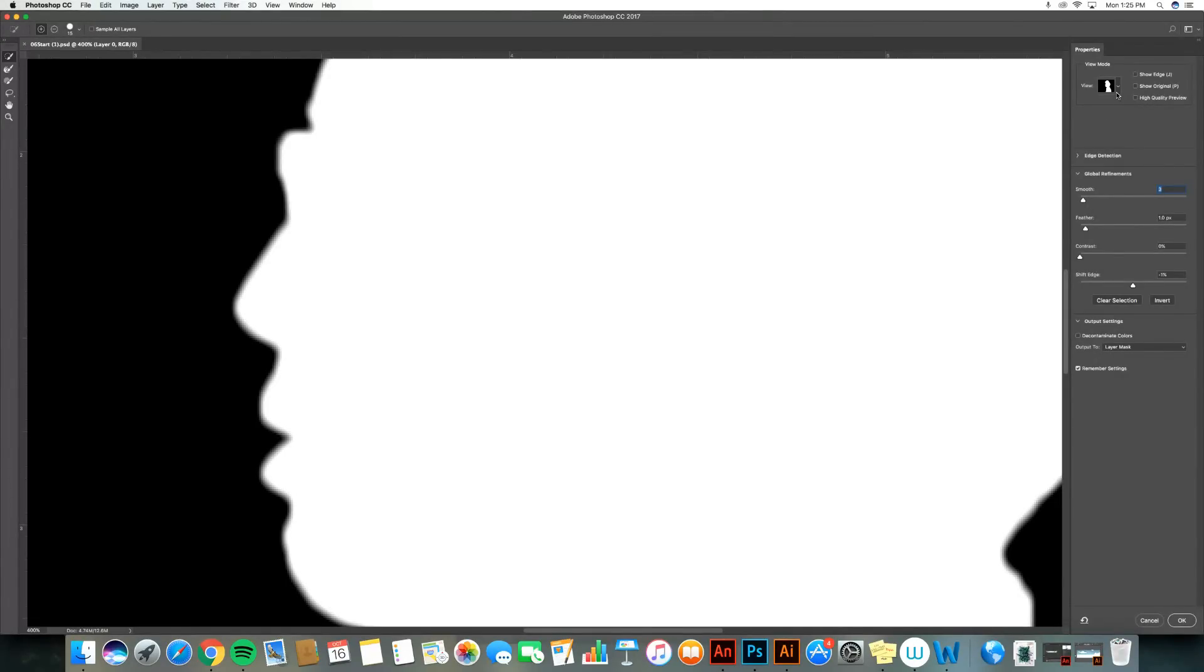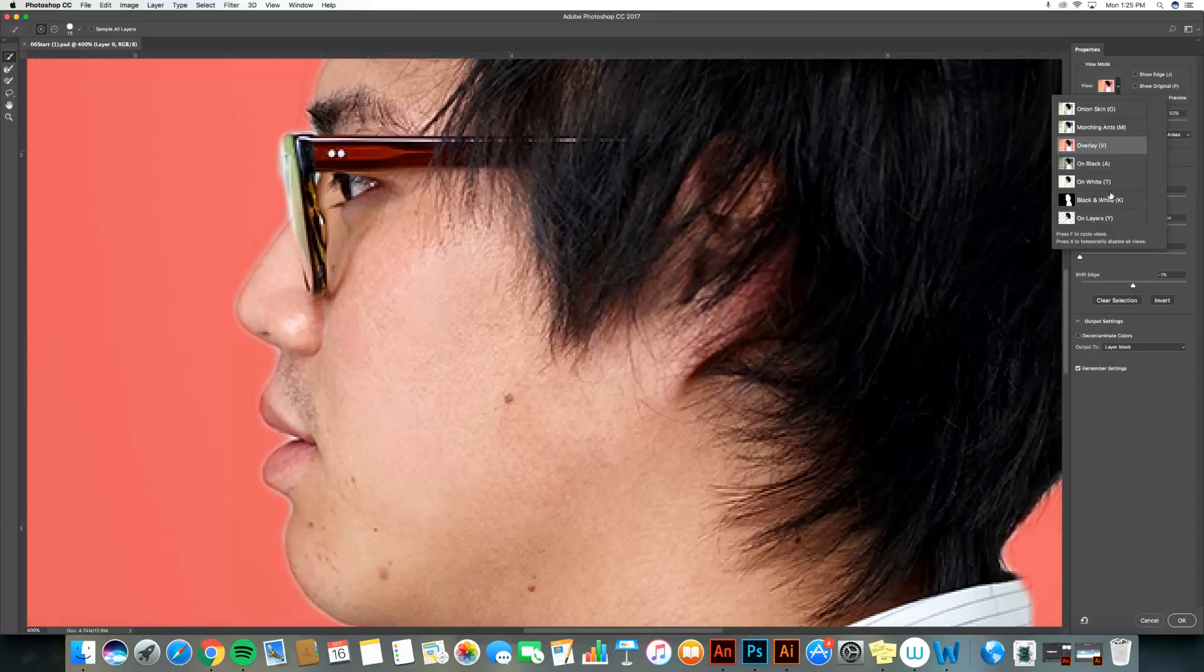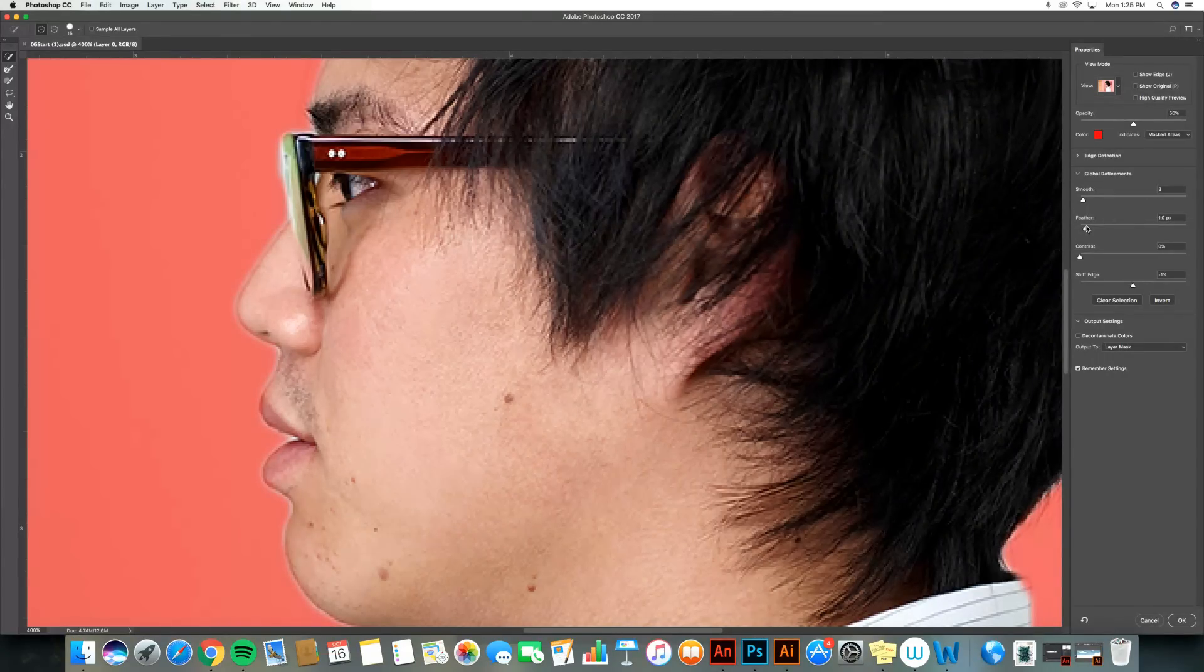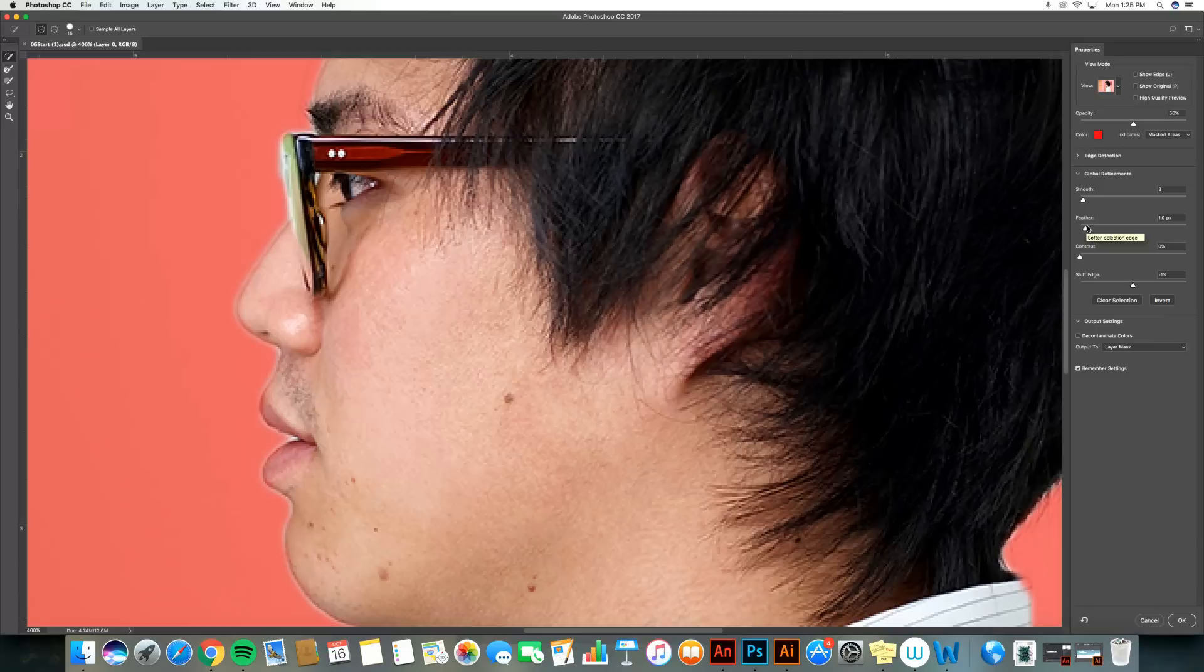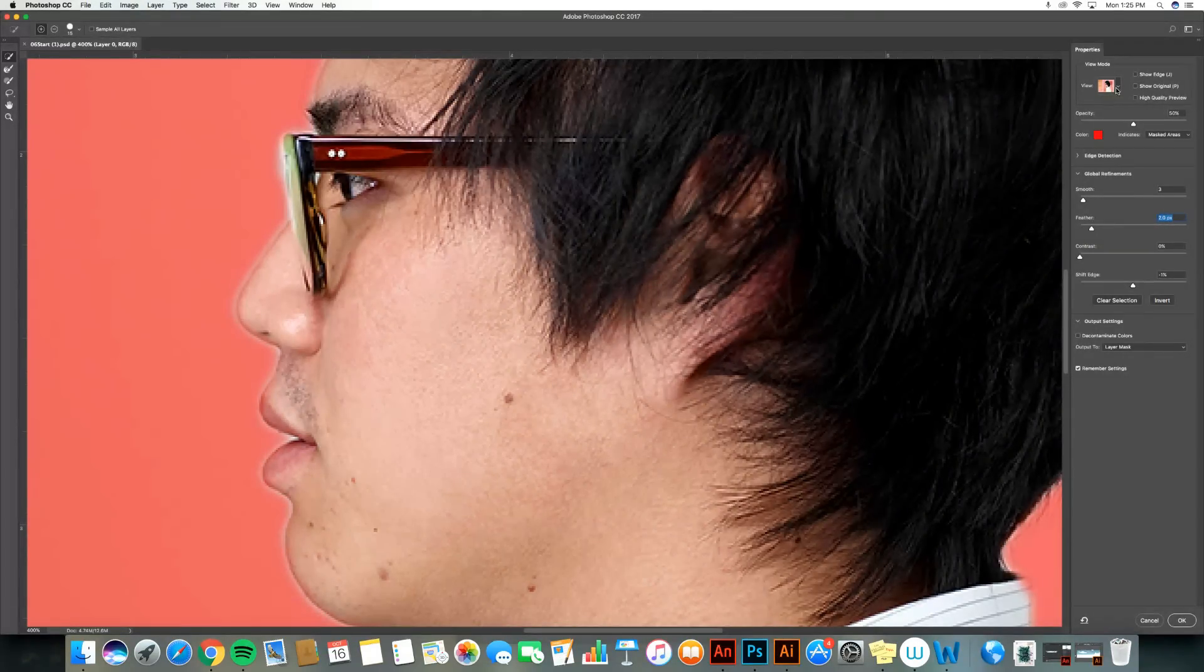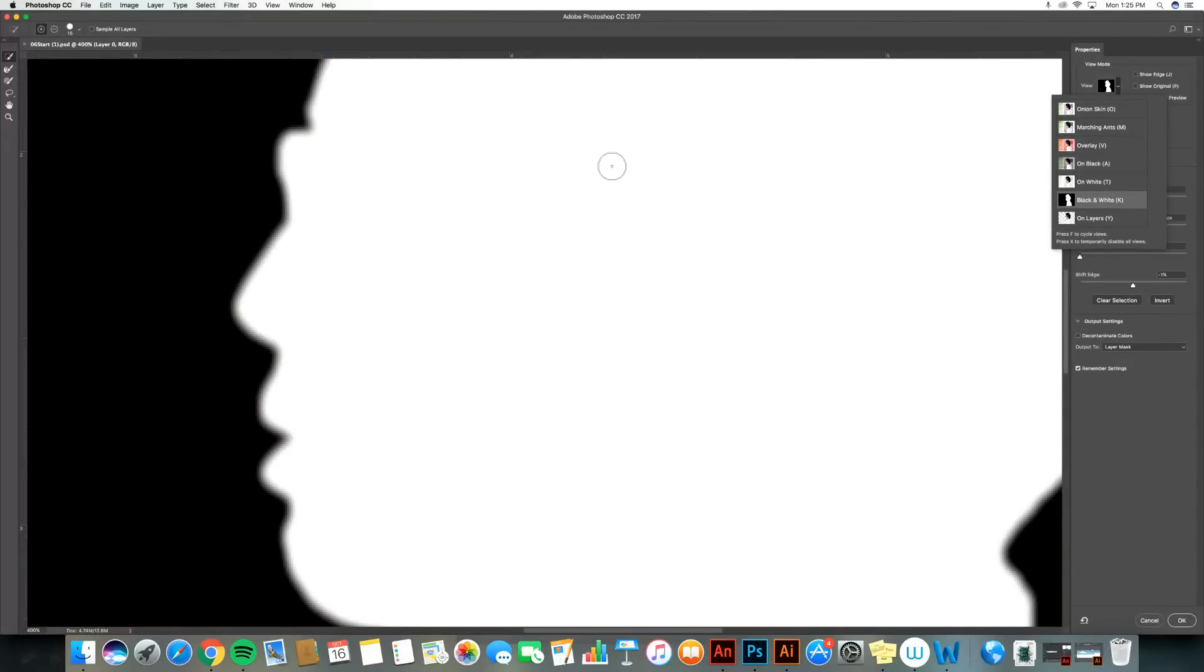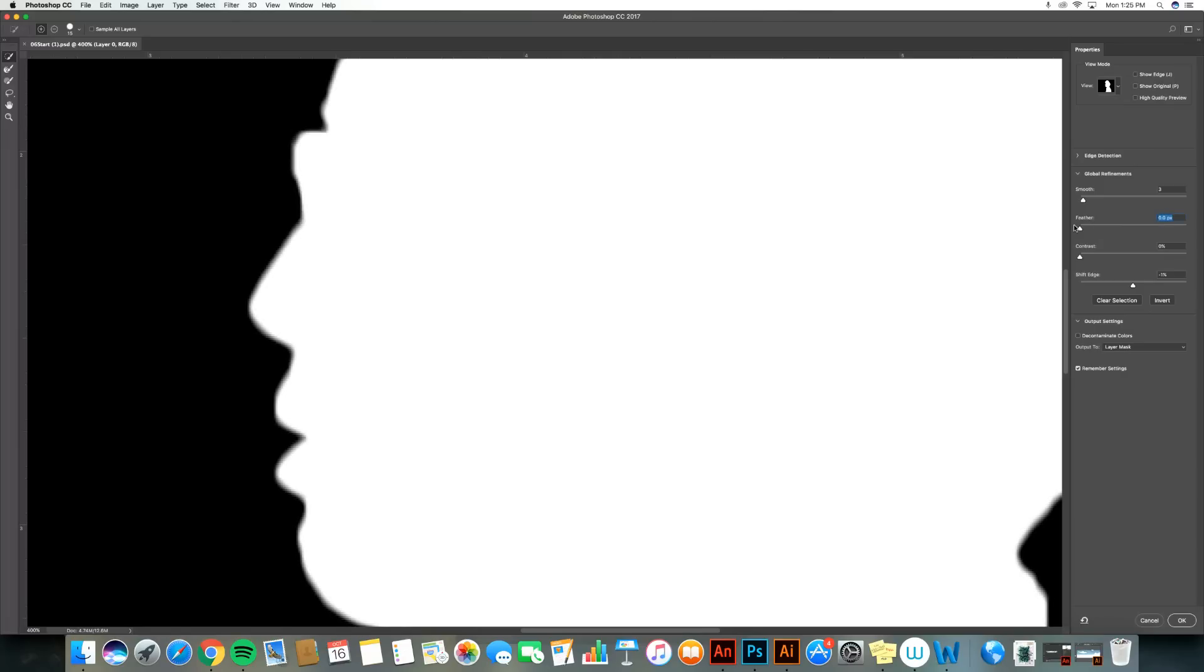I can also make sure that I'm feathering the edge of my selection. So I go to my feather slider and I might have that at one, maybe two pixels. You can see it made that selection a little bit softer. Again, I can look in black and white and it's a nice soft edge. If I have no feathering, then it's a very hard and crisp edge. So I'm going to feather that just a little bit.